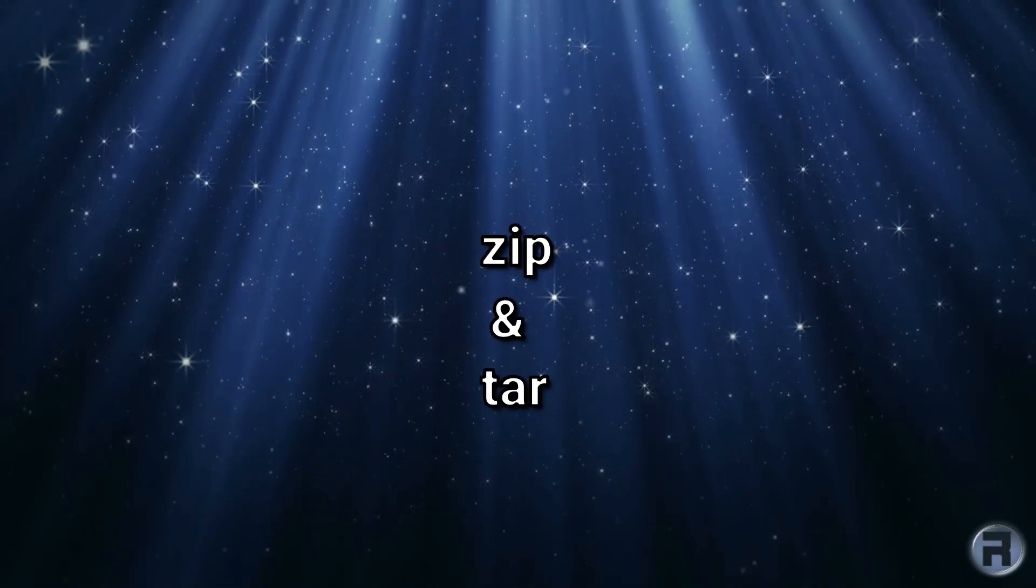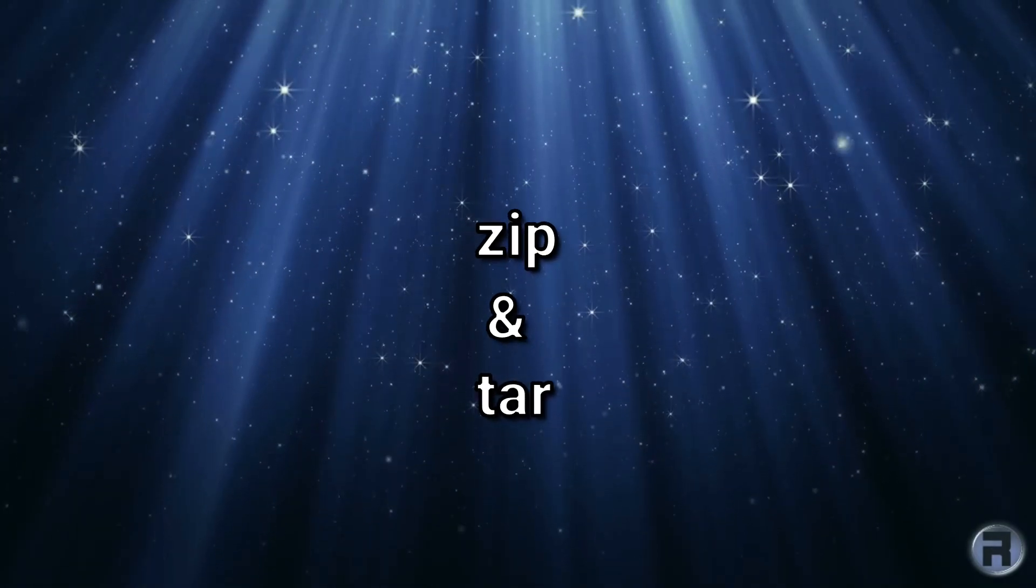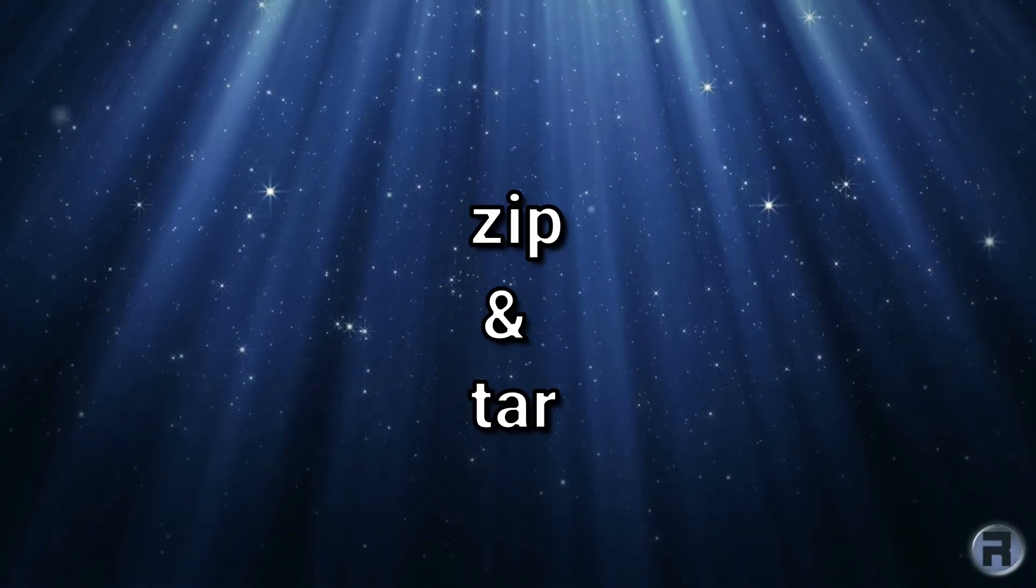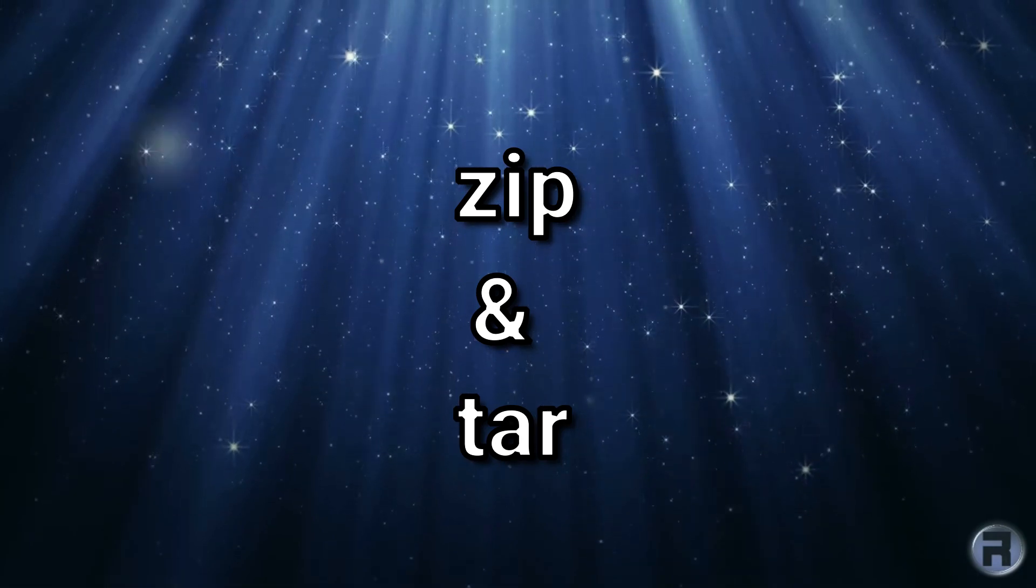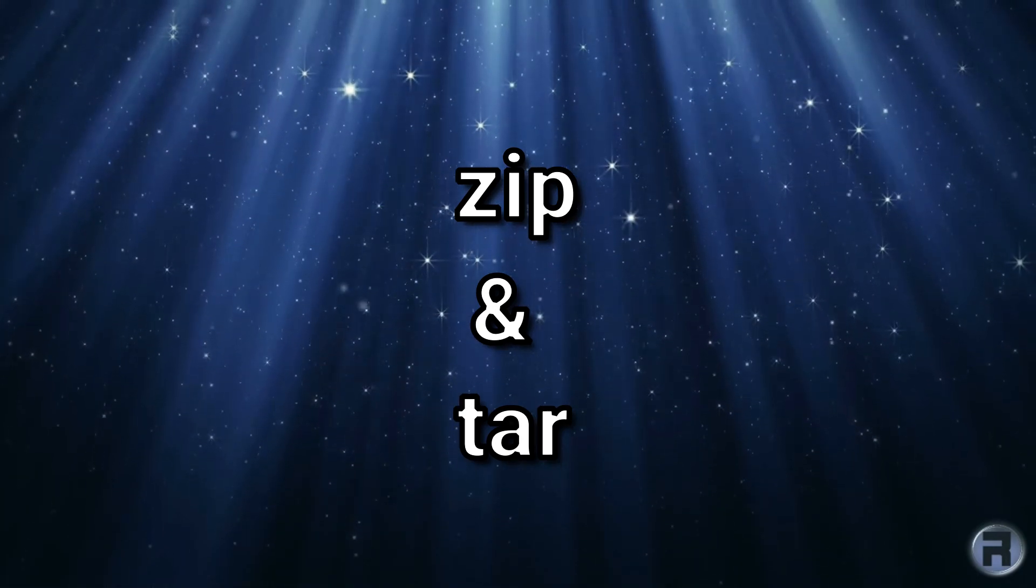In this video we'll be looking at two file compression tools, one native, one not so native.